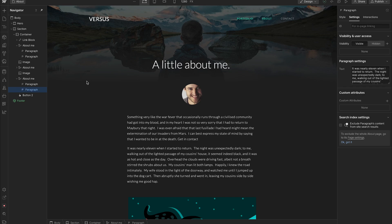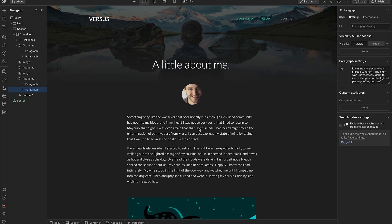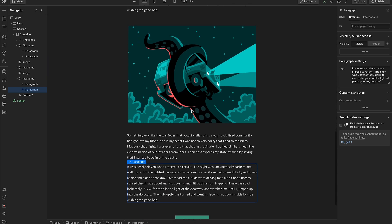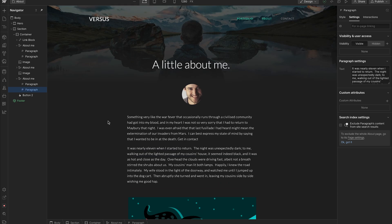In this video we're going to look at how you can create anchor links or scroll-to content in Webflow. Essentially that's when you've got a piece of text or a button that's linked, and you click on it and it sends you down the page to another piece of content, or when the page loads and it automatically sends you part way down the page to something like a button, form, or piece of text.